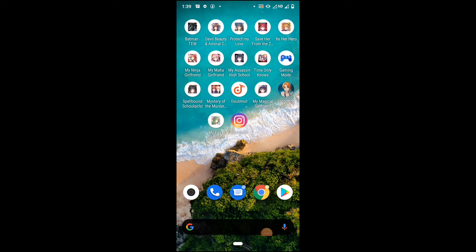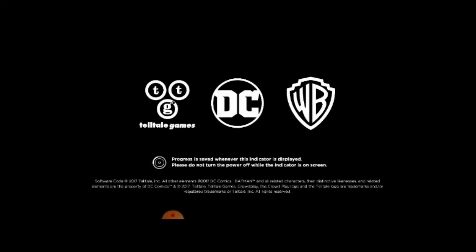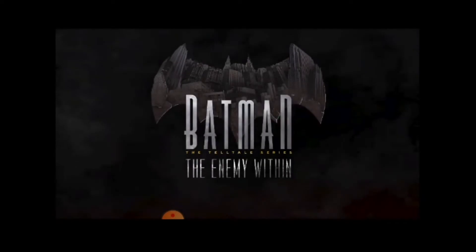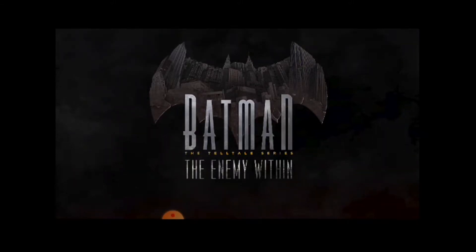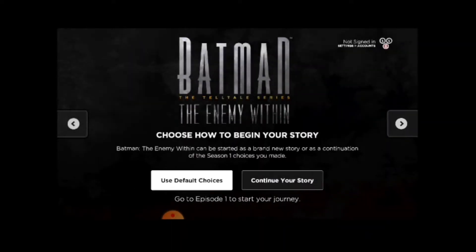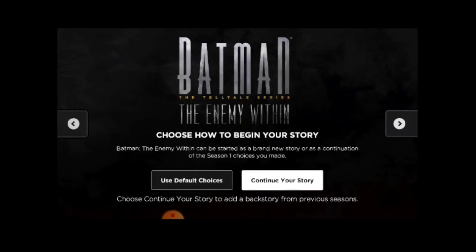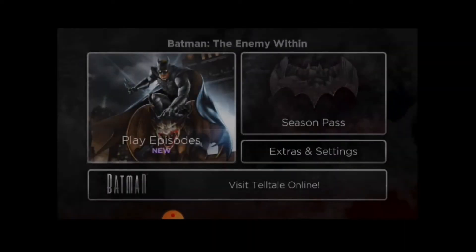Let me show you the bug first and we will try to fix this problem. This is my phone desktop screen. Open your game and click on Play Episode. It does not matter how you click the right side button, it still does not work. Exit your game.